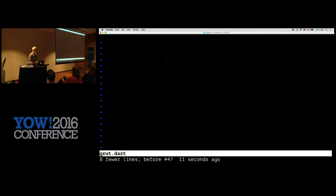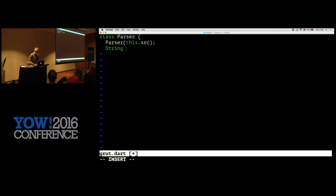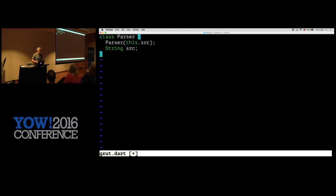The first thing we're going to need for our little compiler is a parser. In Dart, if all you're going to do with the constructor arguments is put them in fields, you can just write 'this dot' and it'll put them in the field. We're going to need to keep track of where we've got to, so we've got a position.